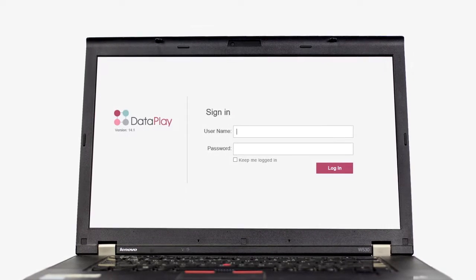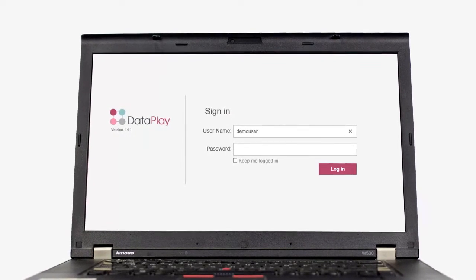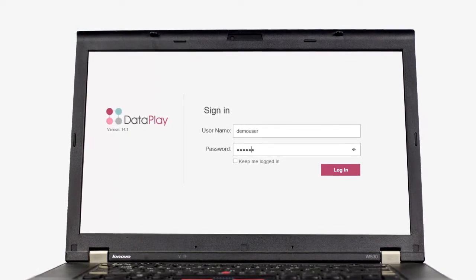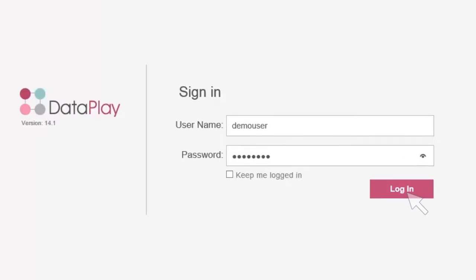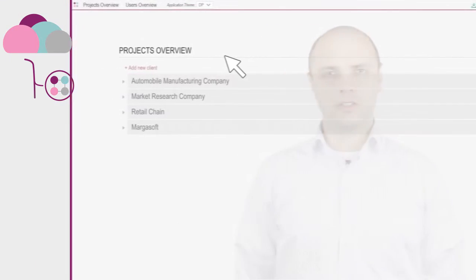To get started, you need to log in to DataPlay web portal. Use the same login to enter other DataPlay applications.